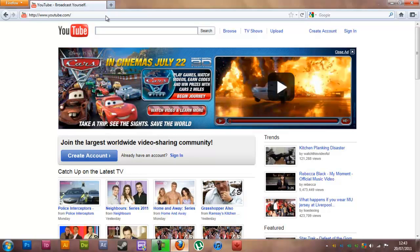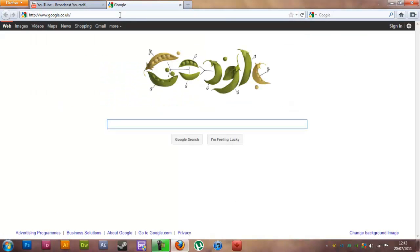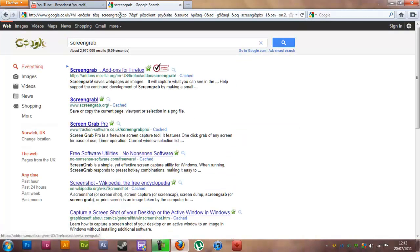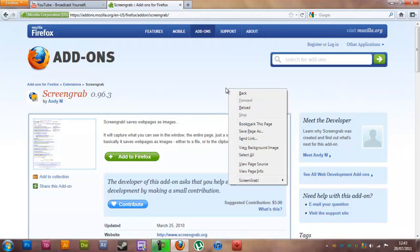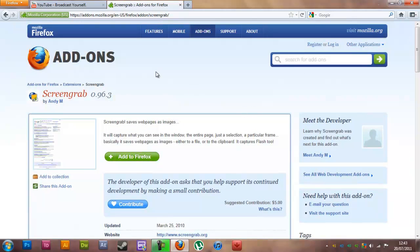To get started you want to open up your browser and go to Google. You want to make sure you've got something called Screen Grab. Screen Grab is a Firefox add-on — just click the first one. It allows you to right-click any page you're on and save basically the whole page and frame. You just click 'Add to Firefox' and it installs within about a minute.